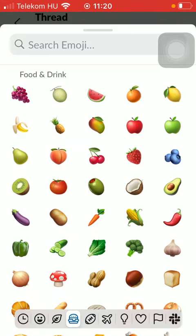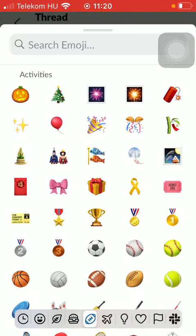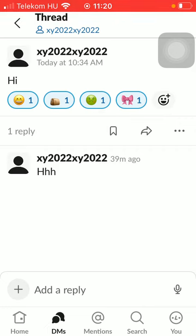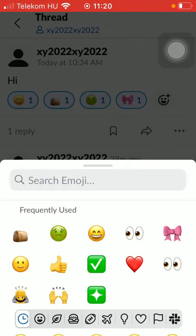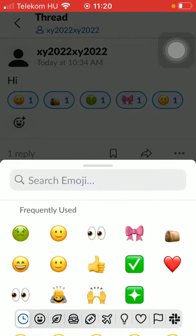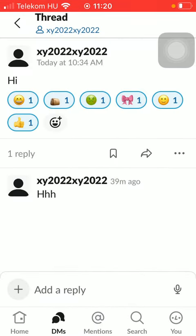If you have found the relevant emoji that you were looking for, tap on it and now as you can see it has been added to the message as a reaction. As indicated, you can add more than one emoji, so feel free to add as many as you want to.